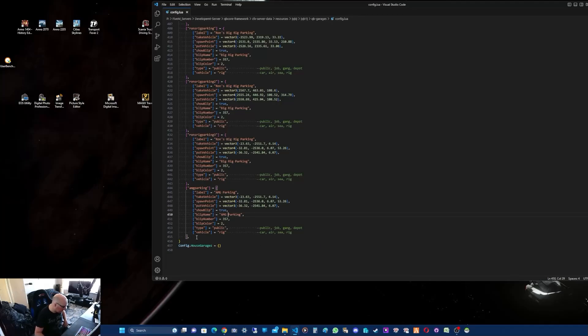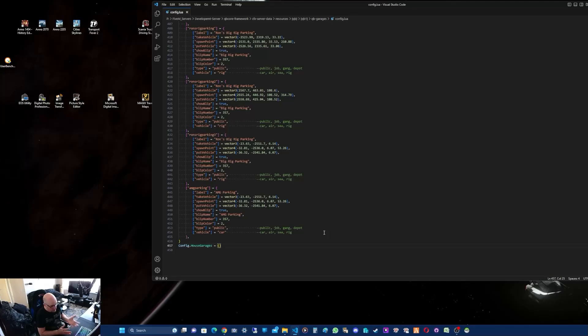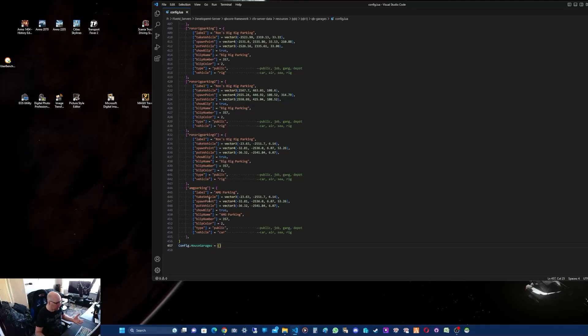What we've got here is the vehicle showing 'rig', so you definitely don't want rig because you want cars. So you change that to 'car'.